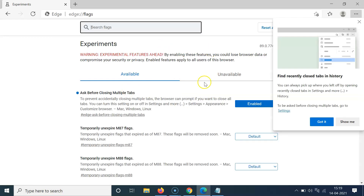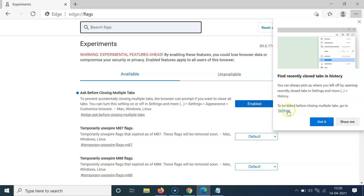After restarting, a message appears: 'Find recently closed tabs in History — you can always pick up where you left off. To be asked before closing multiple tabs, go to Settings.' You can click that Settings link directly.